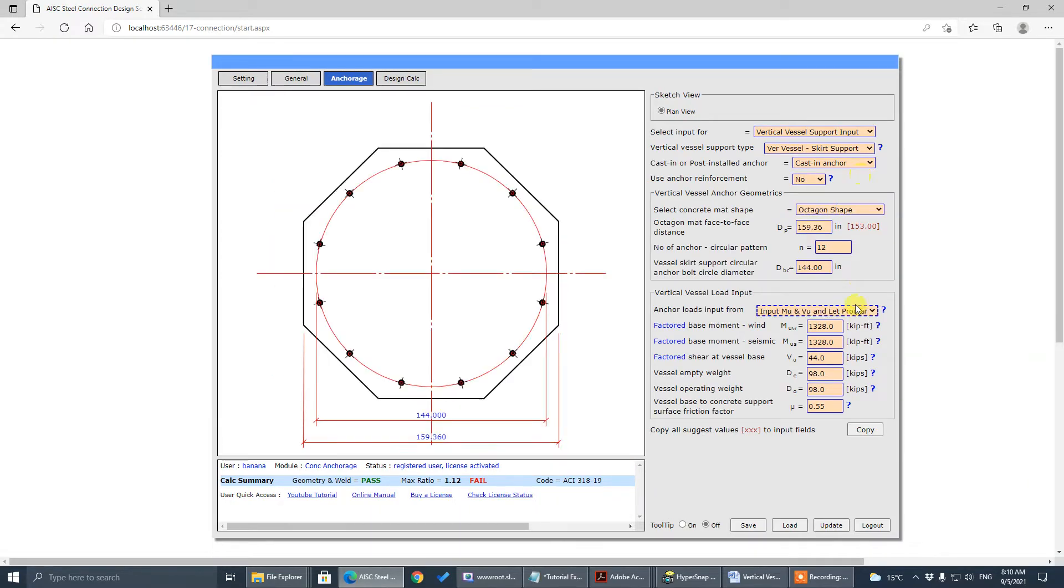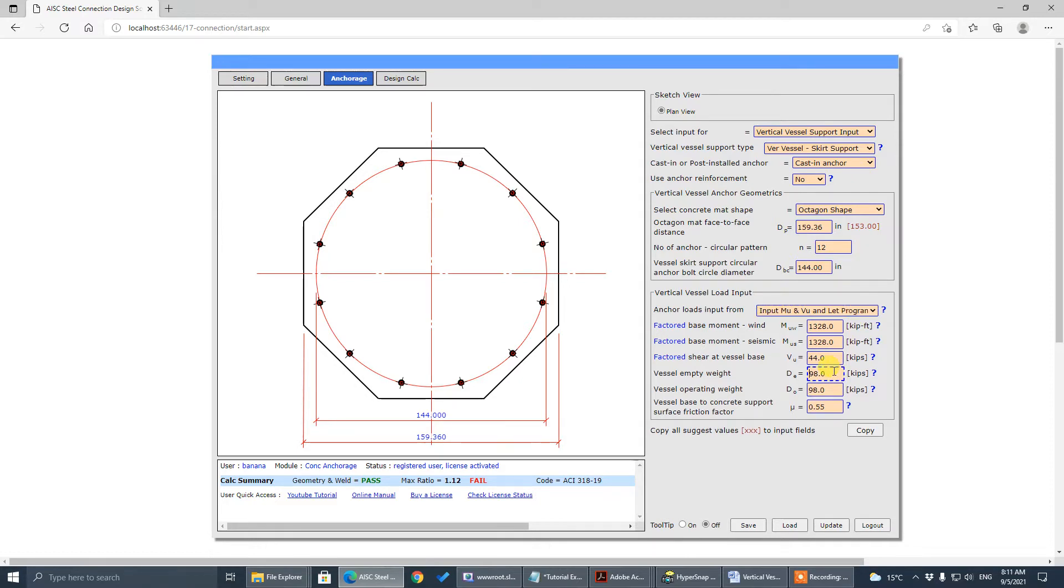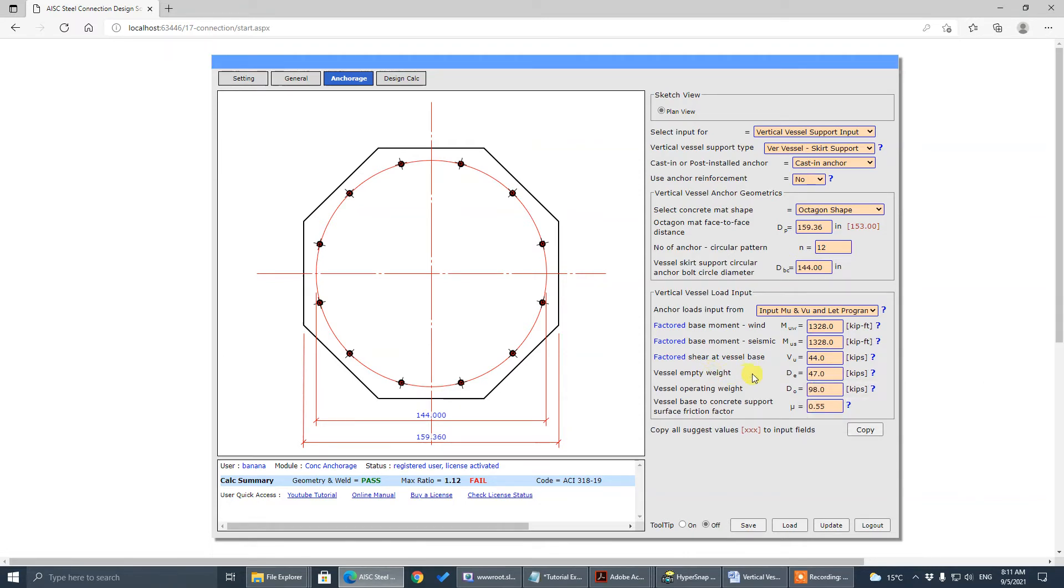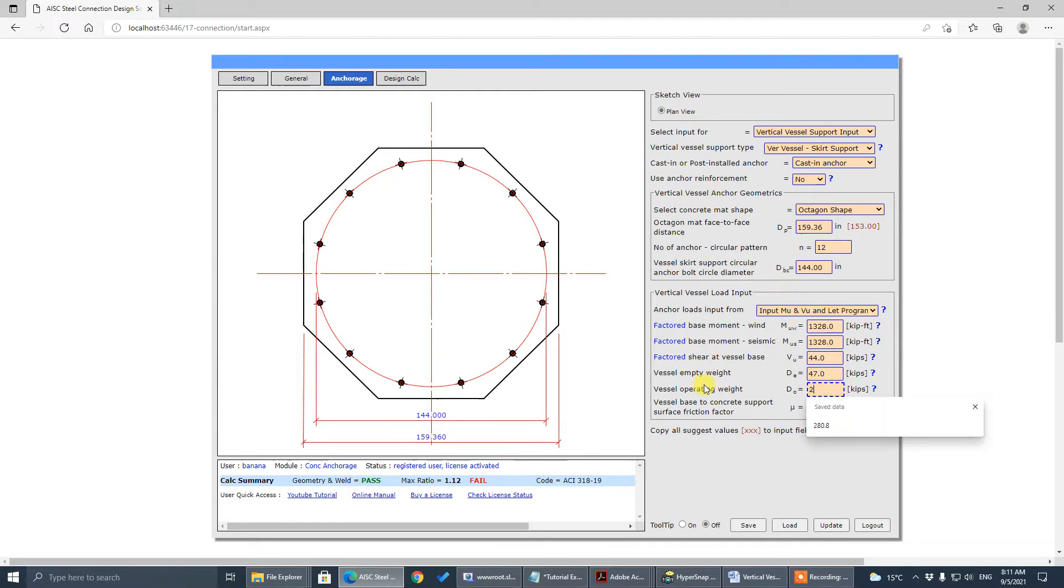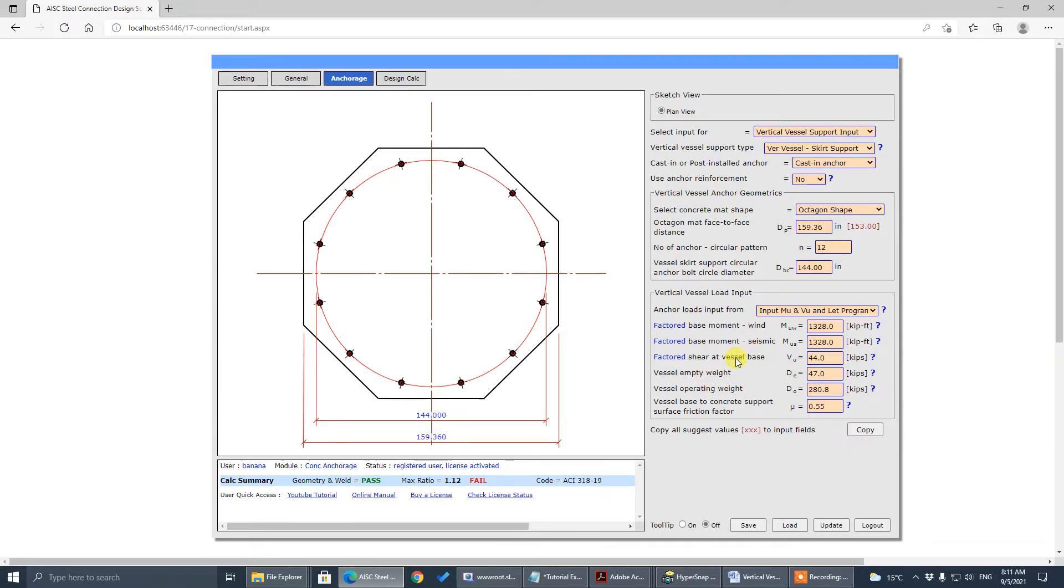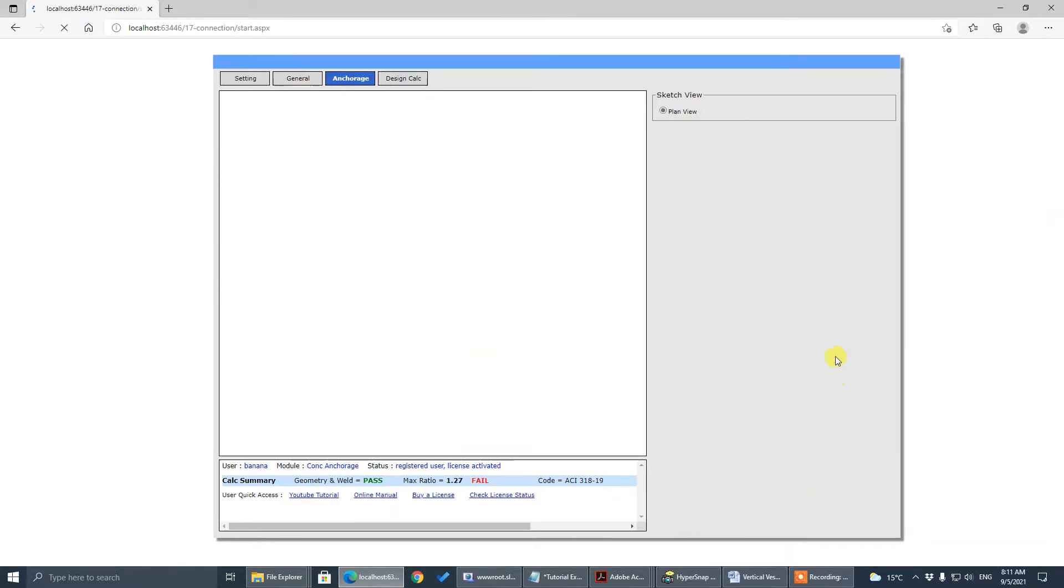So now we have to input the vessel empty weight, it's 47 kips. Vessel operating weight is 280.8. And update this one first.